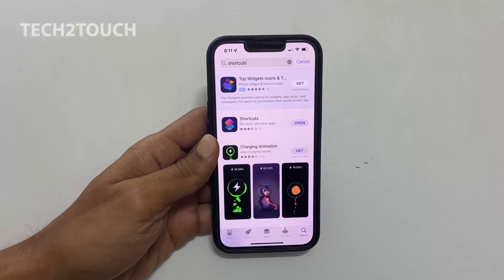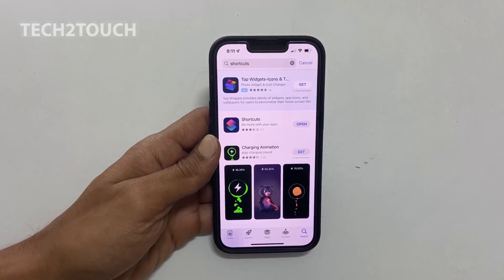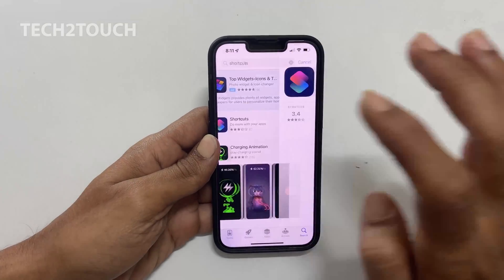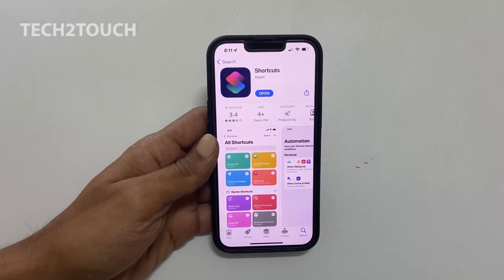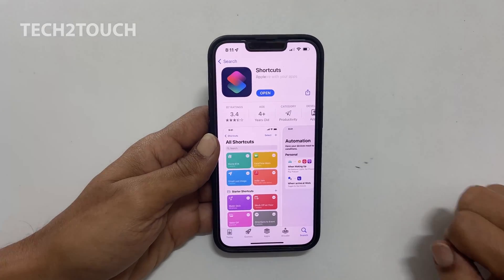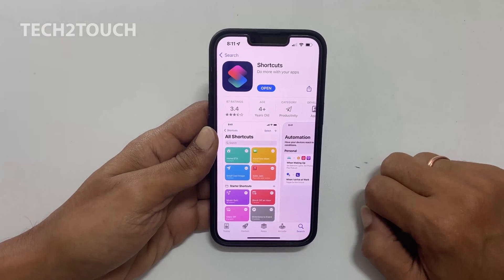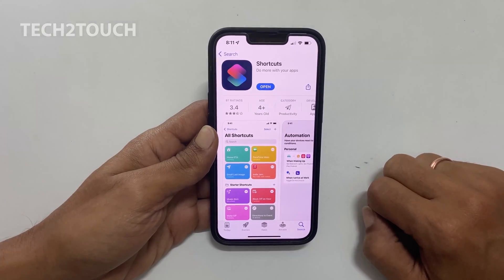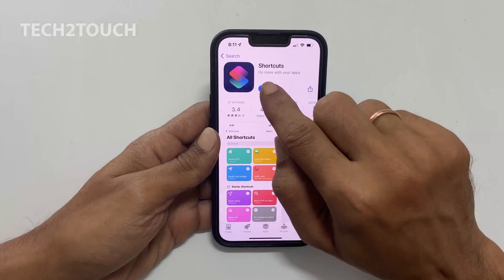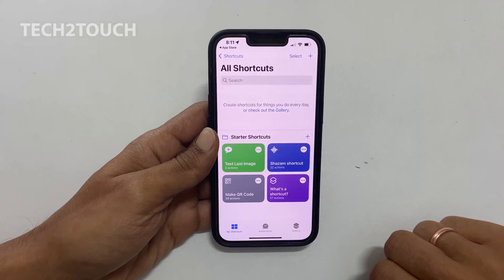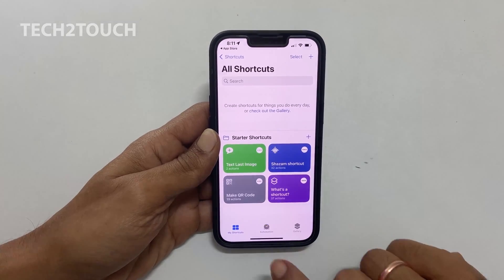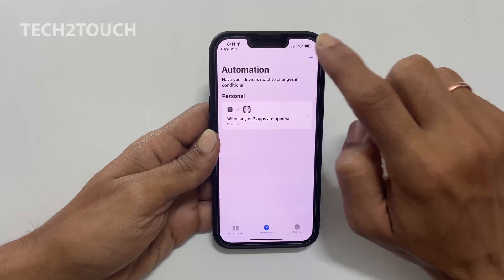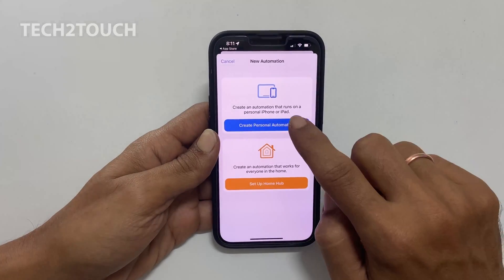It is a free app developed by Apple in which you can program functions on iPhone with simple drag and drop. Now open the app. Click on the Automation tab and select Create Personal Automation.